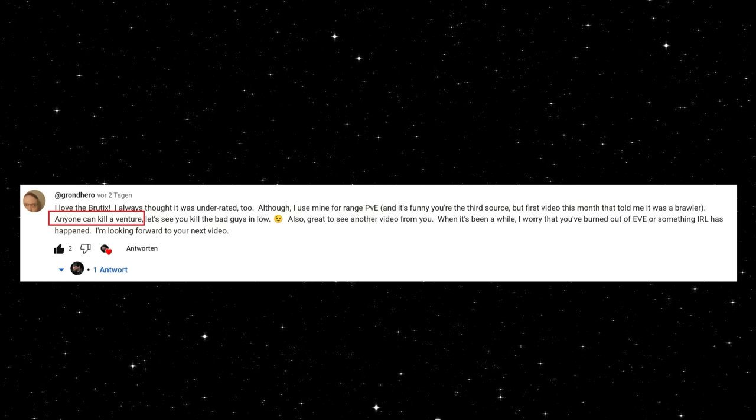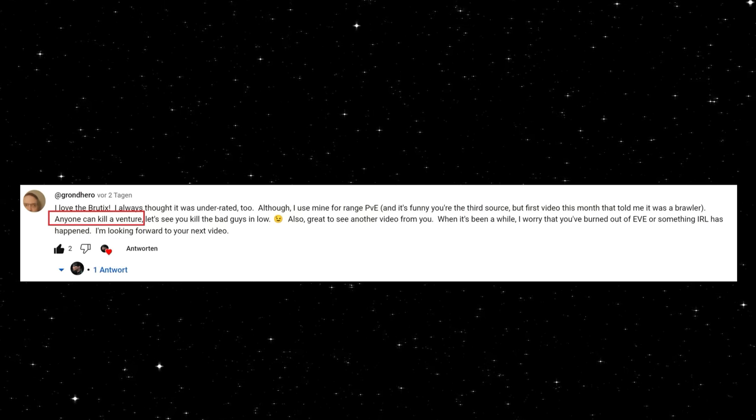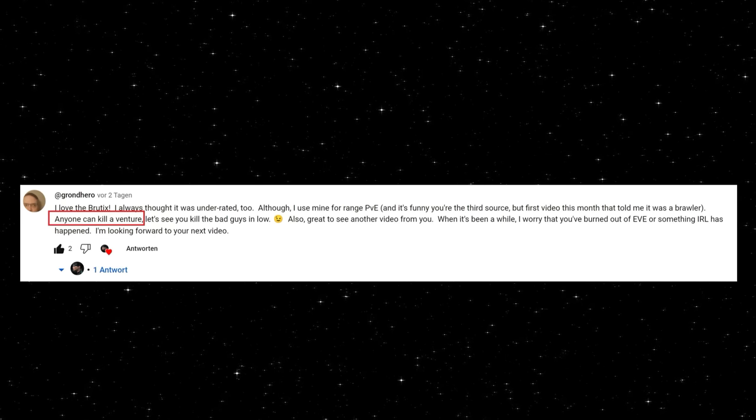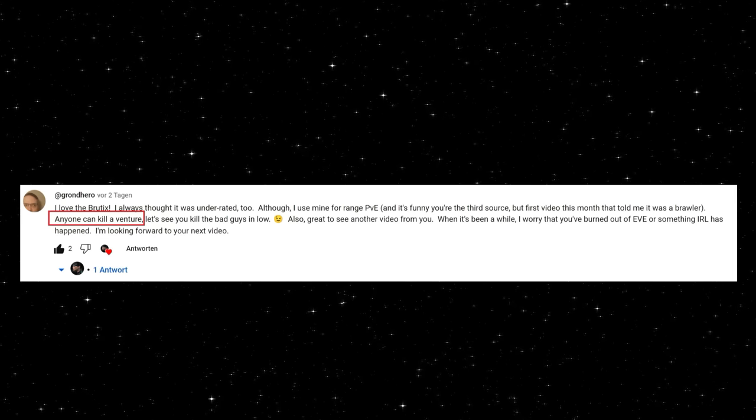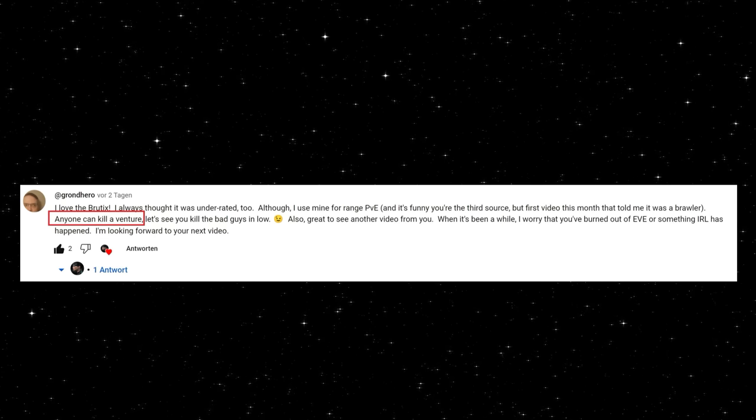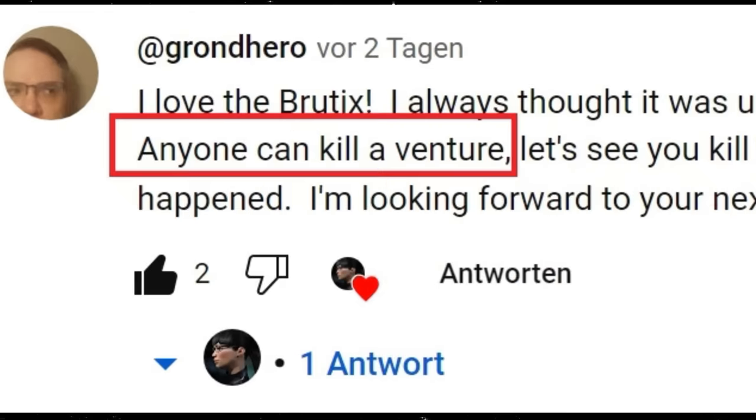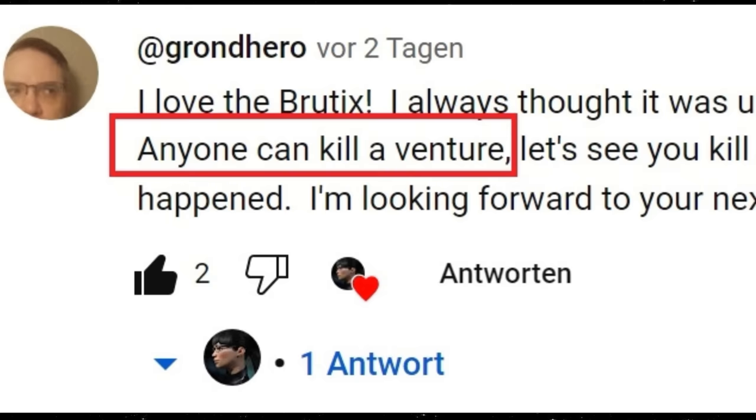Only for the records, he saw my Brutix killing a Venture, but to be honest, I believe that is one of the biggest misunderstandings in EVE Online. If a player is able to take down another ship, in that case a Brutix versus Venture, depends on two things. One, the fitting, and two, the player skills.